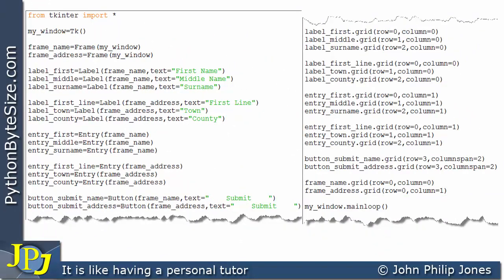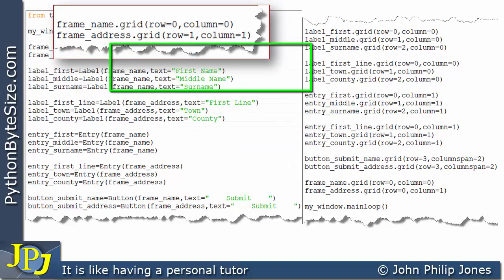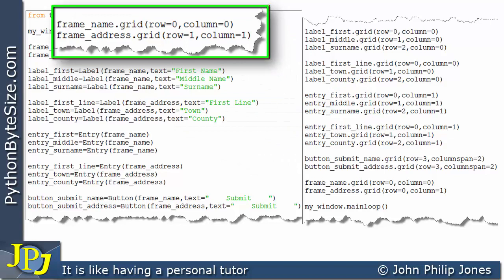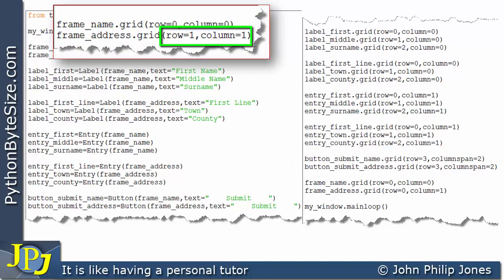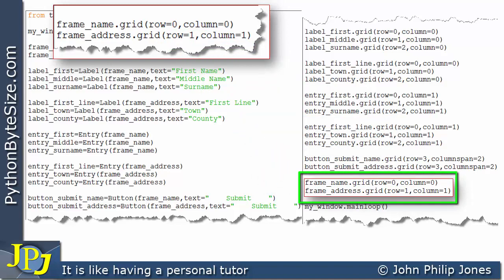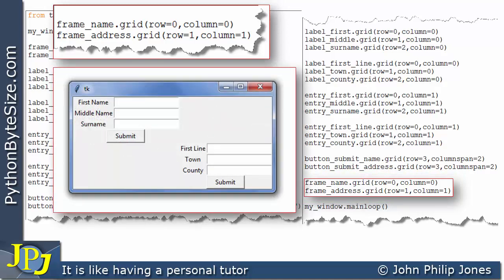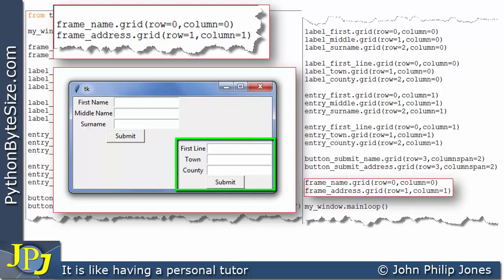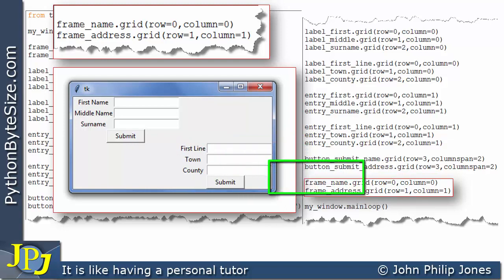Here is the original program again. Now I'm going to change those two lines again, this time to row 1, column 1. When we run this program with this change, we see frame_name placed at row 0, column 0, and frame_address placed at row 1, column 1.